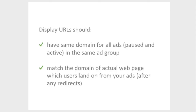Let's summarize. A correct display URL has the same domain as other ads in the same ad group, and matches the domain of the actual webpage where users land after clicking on your ad. Now you should be well equipped to create ads with correct display URLs. If you have any ads which were previously disapproved for inaccurate display URLs, you should edit them and they will be re-reviewed. Next, we'll show you how.